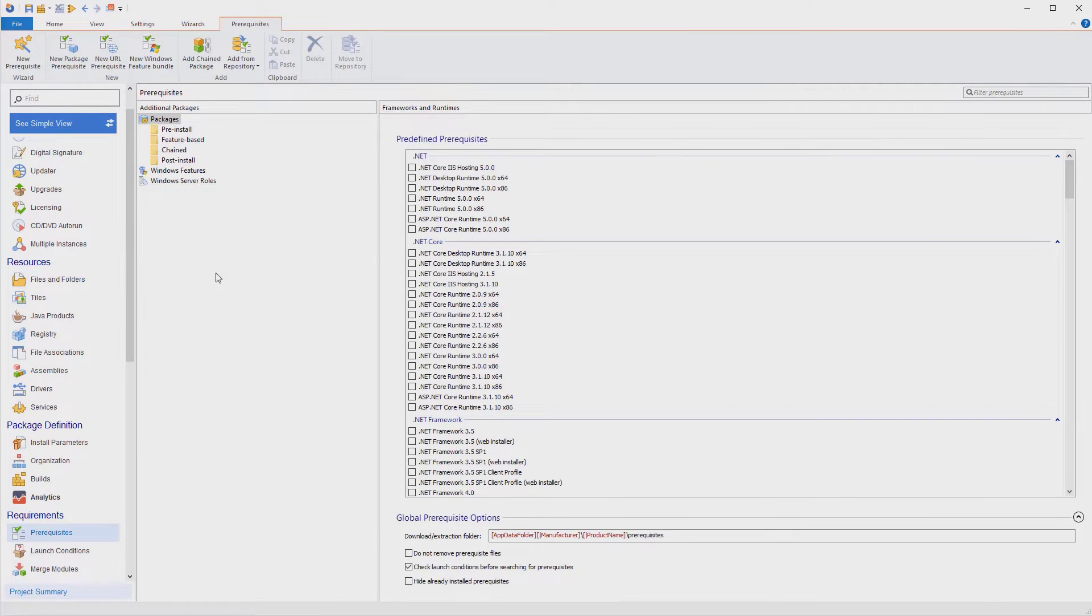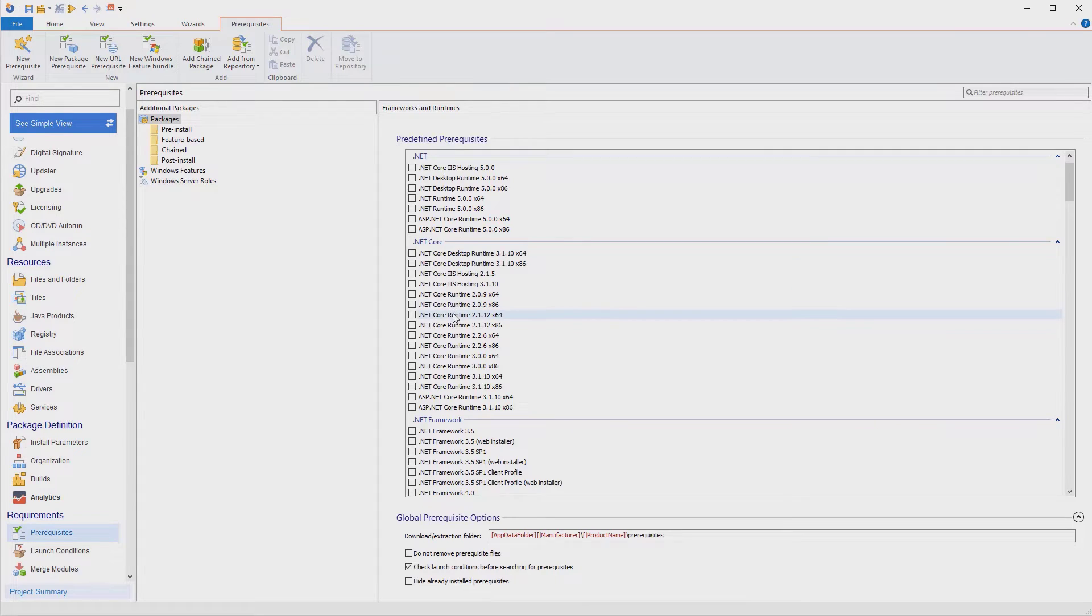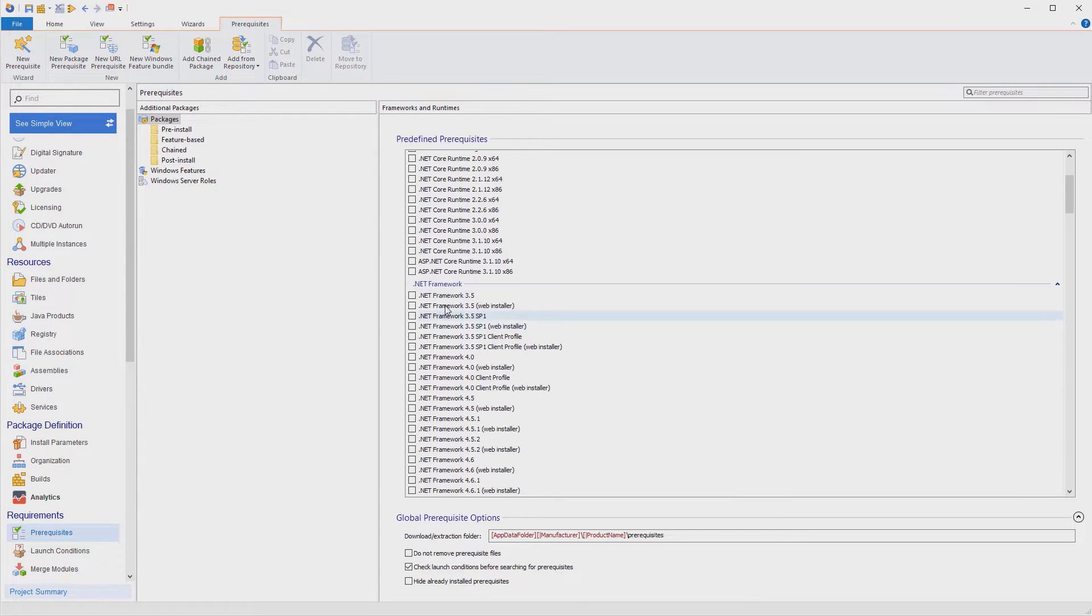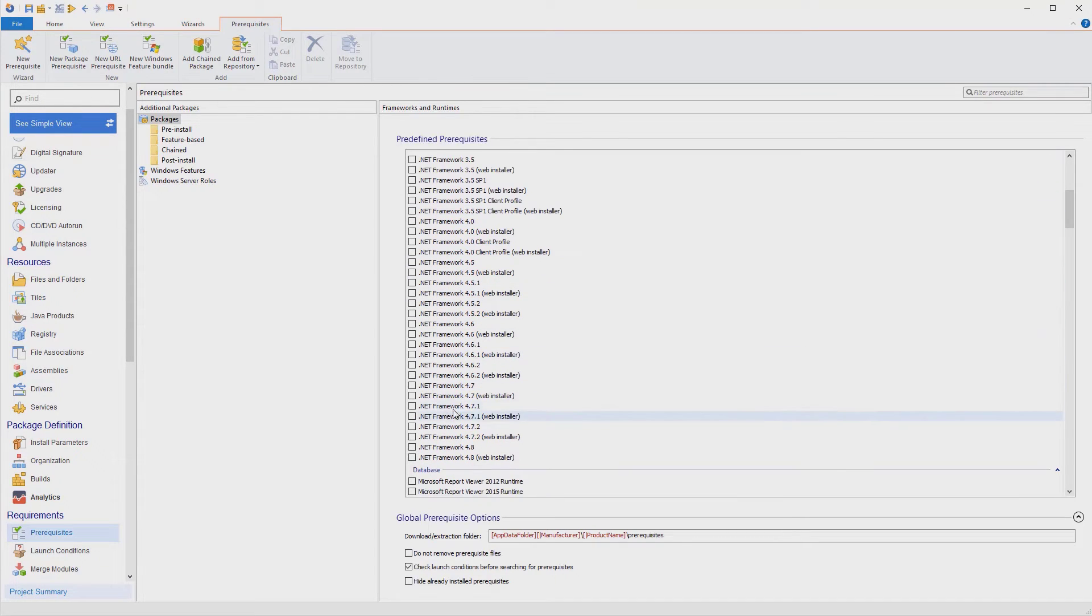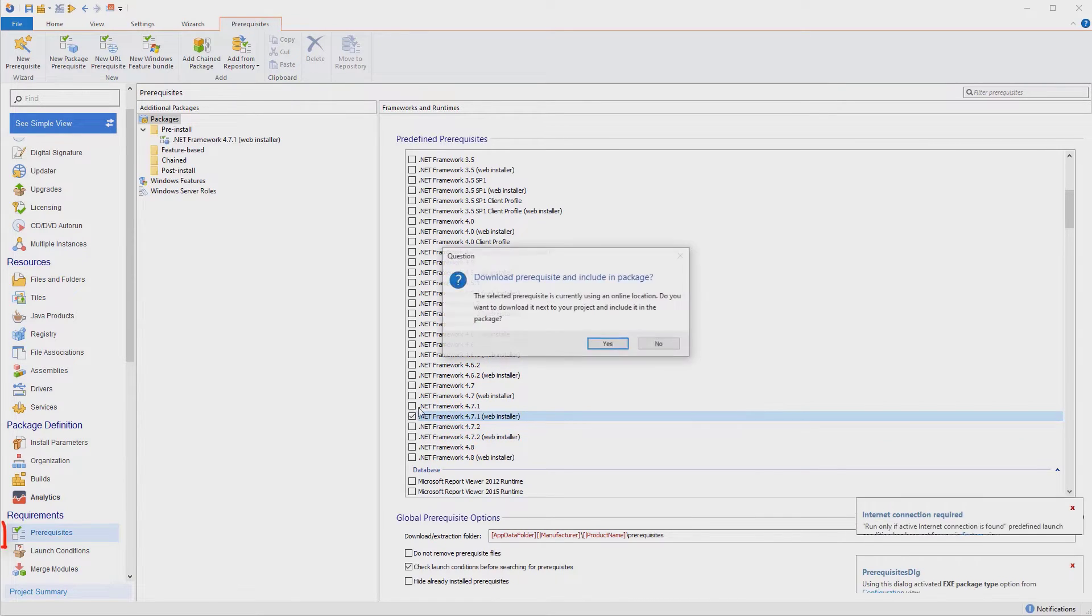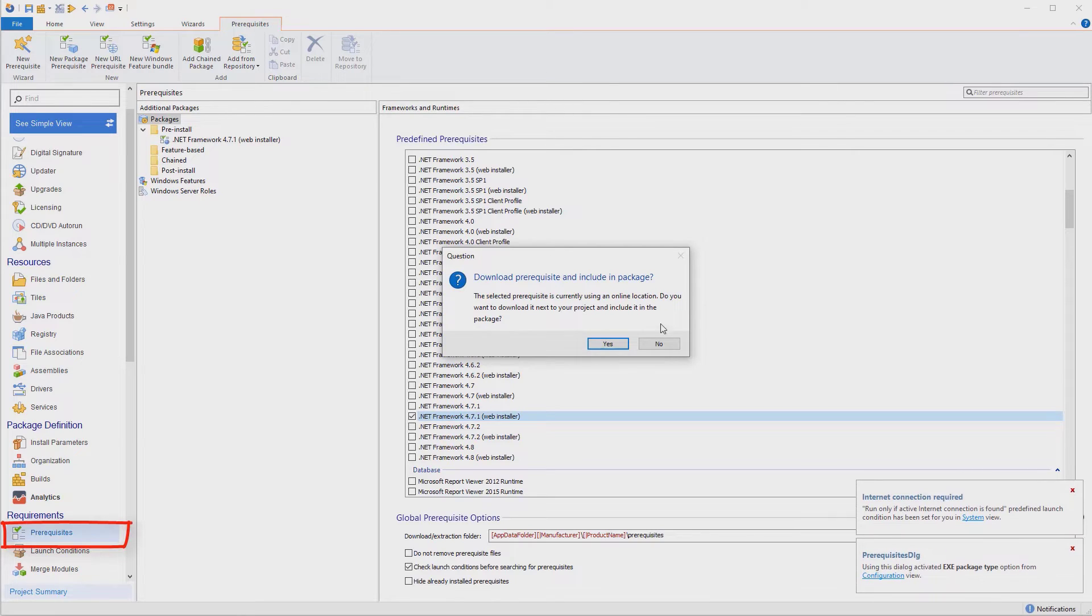Depending on the technology used to build the application, you might need additional software installed. For example, a specific version of the .NET framework.